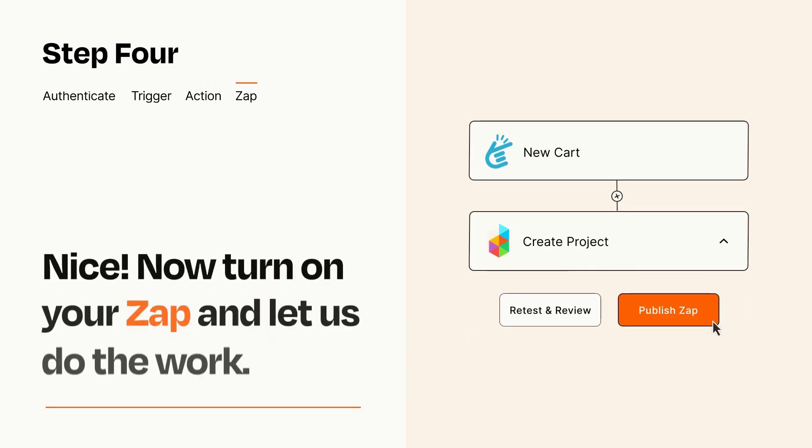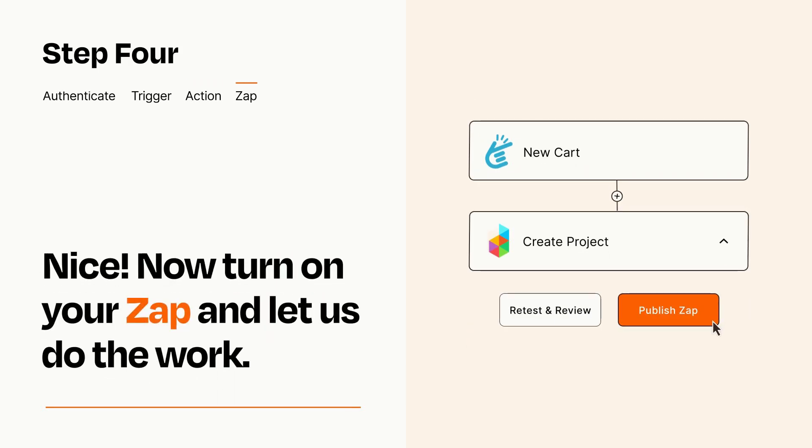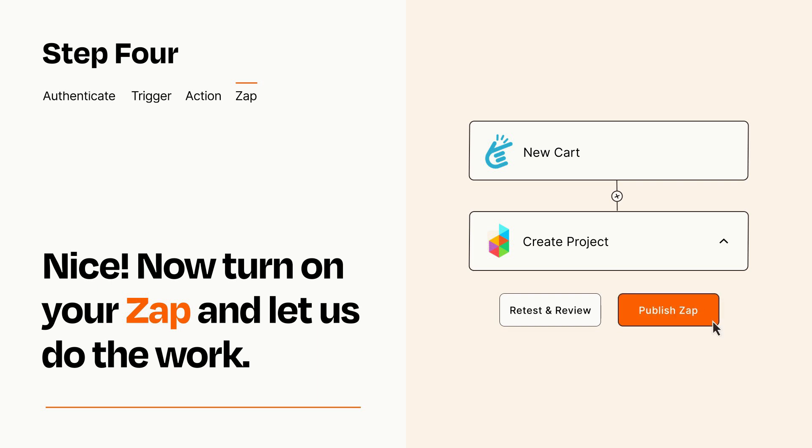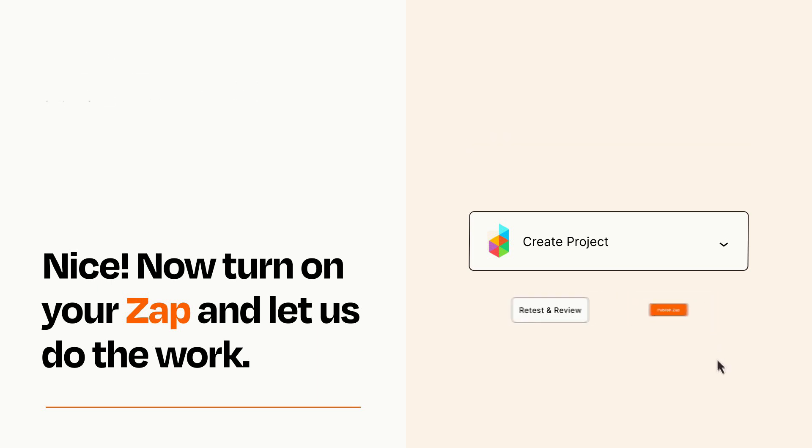Turn on your Zap and Zapier will start doing your work for you. Zapier can be as simple or as complex as you'd like and connects with thousands of apps, more than any other platform.